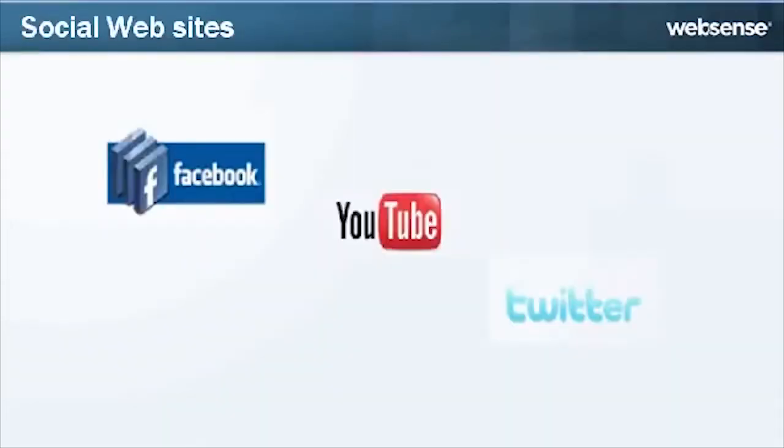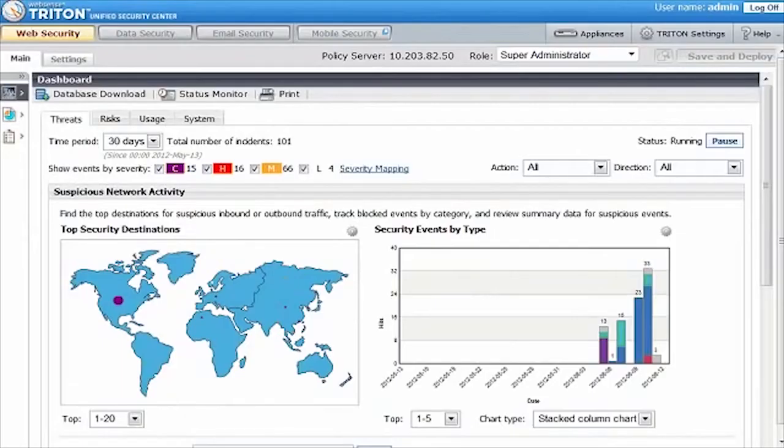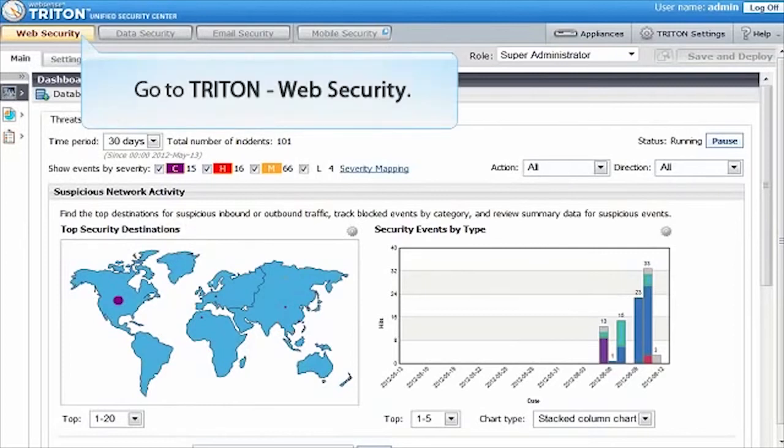Controlling how employees use social websites like the ones you see here is important, because while many are valuable business tools, they also pose security risks and can reduce productivity. Let's get started.